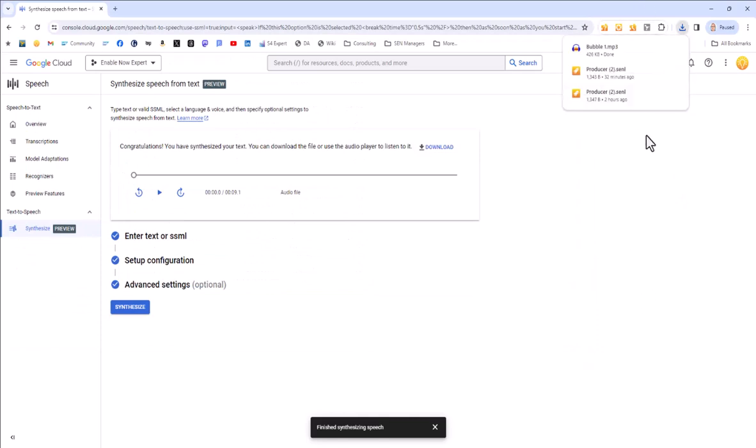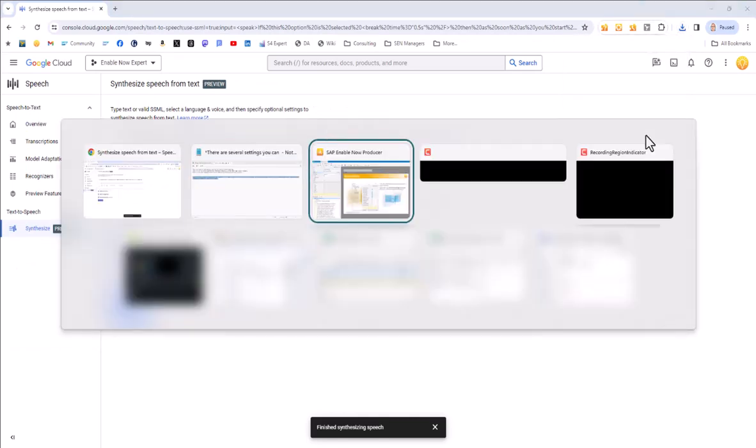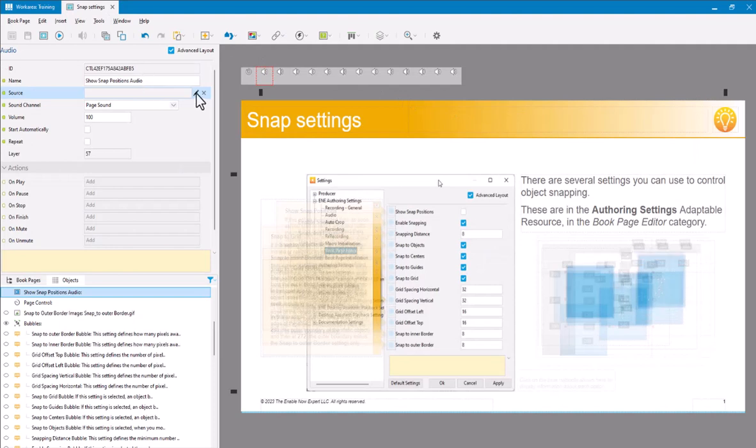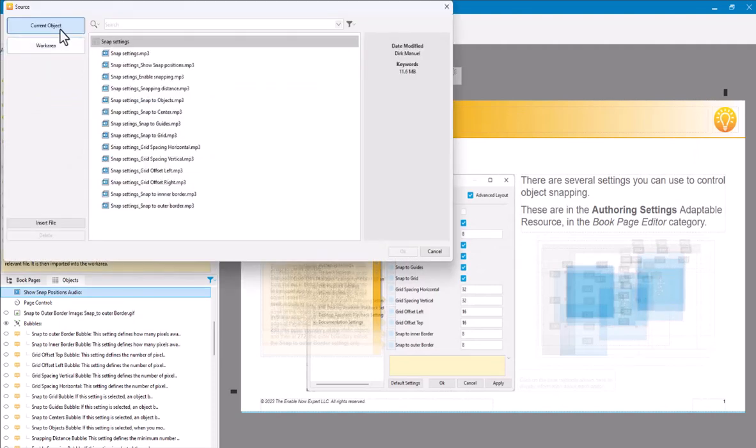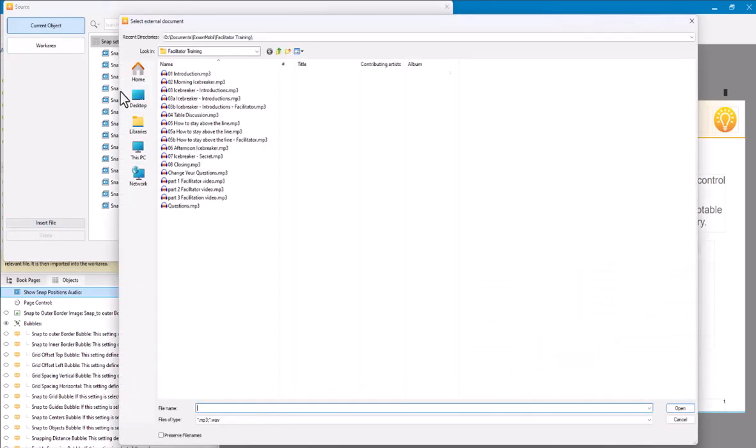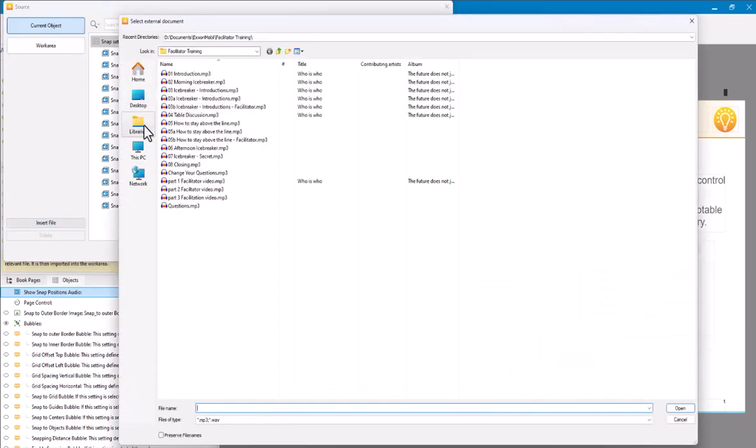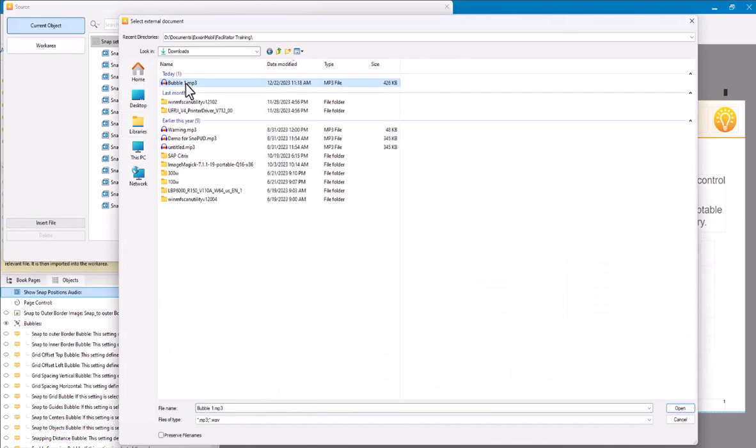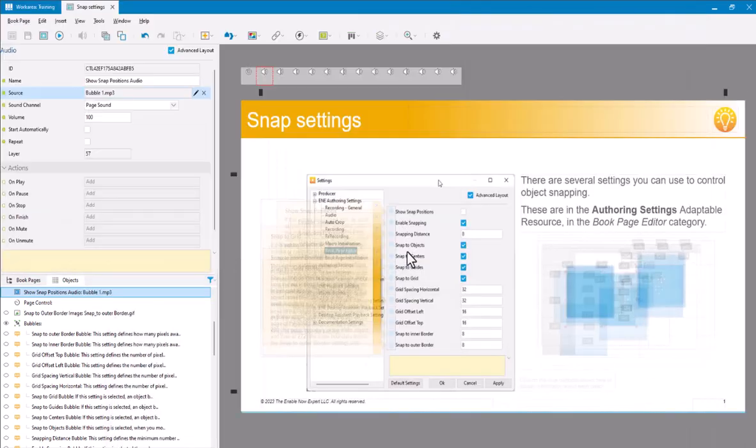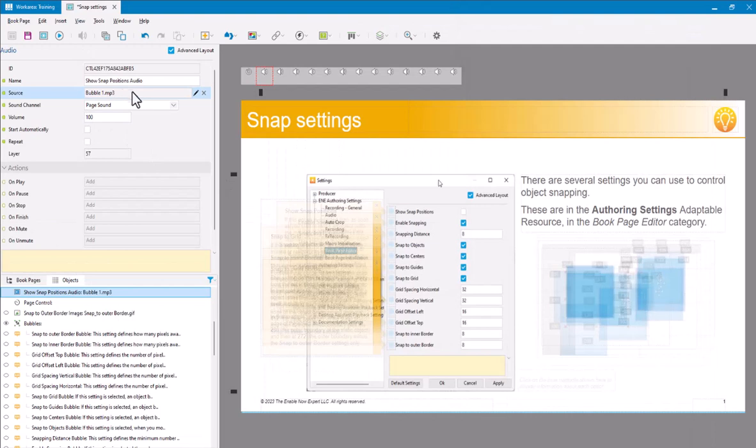And then back to Producer for this bubble now, I can go and load that. So I like to load them onto the object themselves. So I'll select Insert from Work Area, Current Object, Insert File. I'll go and find that. Select that file. Open. Okay, so now that file's been brought in there. And now that should work fine for me. So again, I'll preview.